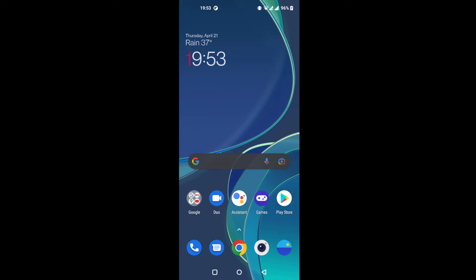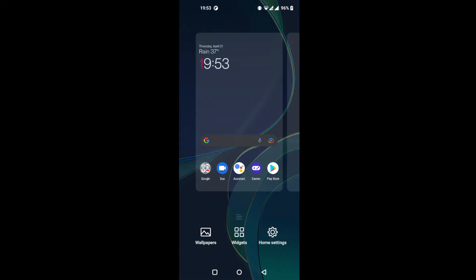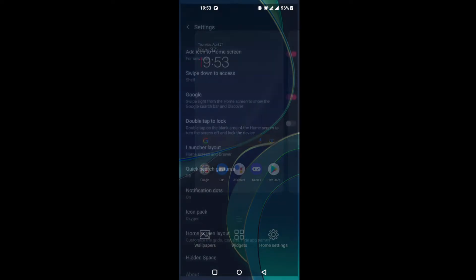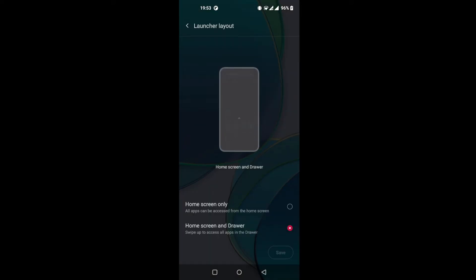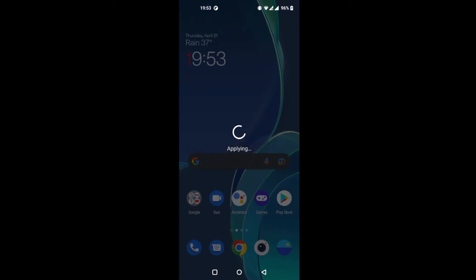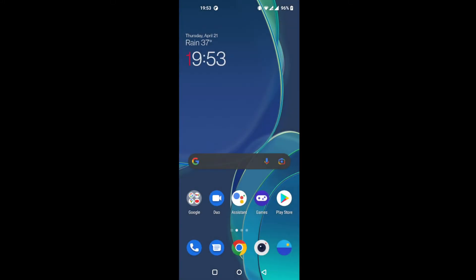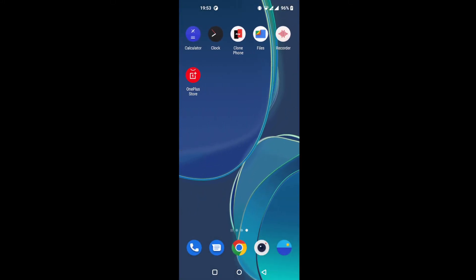But I personally prefer having just home screen and all the applications in there. So third option is home settings. You have more options actually here. But for this video, we will be needing only launcher layout. So just switch here to home screen only, applying, and there you go.